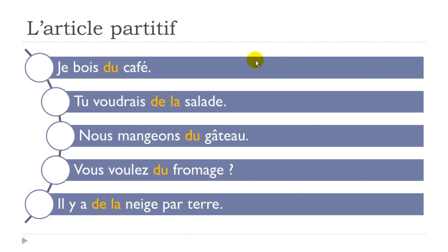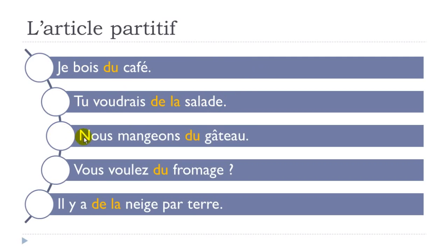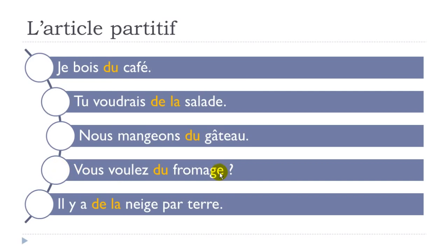So let's repeat all these sentences. The first one, je bois du café. Second one, tu voudrais de la salade. Nous mangeons du gâteau. Vous voulez du fromage - it's a question, so I've been insisting a little bit too much maybe. Let's do it one more time, vous voulez du fromage. And the last one, il y a de la neige par terre.